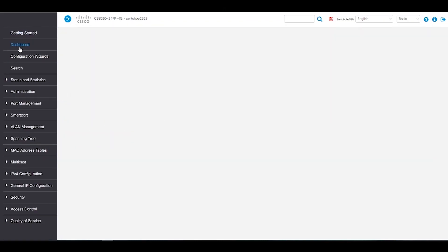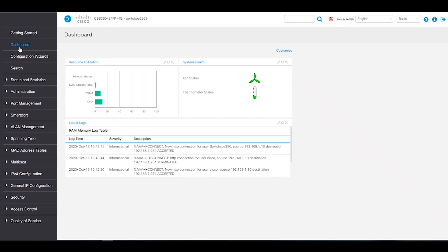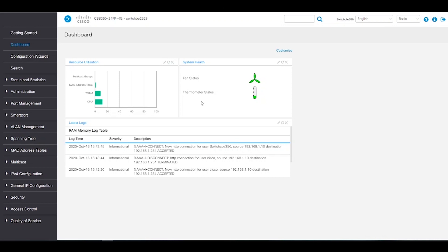Under dashboard, the CBS 350 offers simple, intuitive dashboards and automates the deployment, monitoring and lifecycle management of the switch. We can see a resource utilization graph, as well as the system health display and a brief glance at the RAM logs.